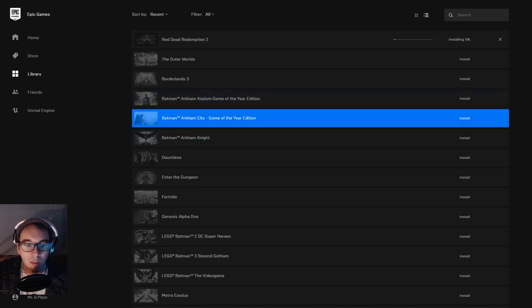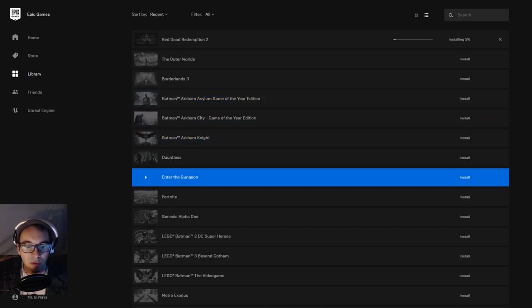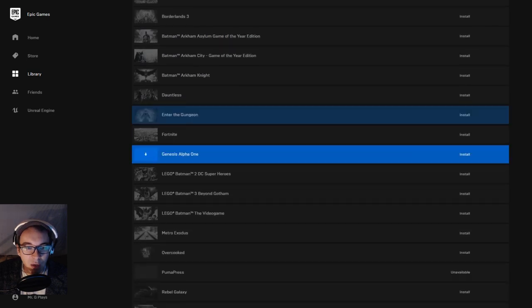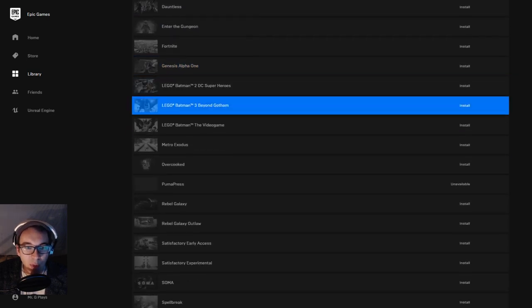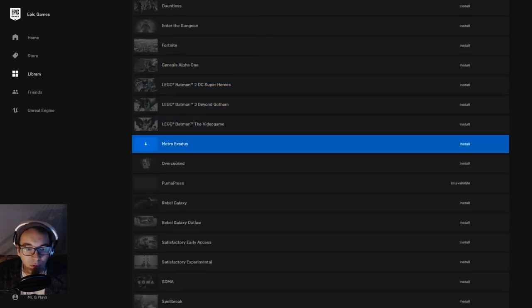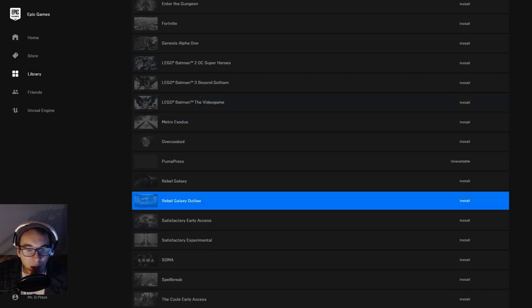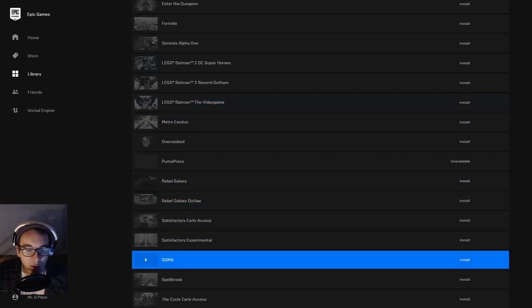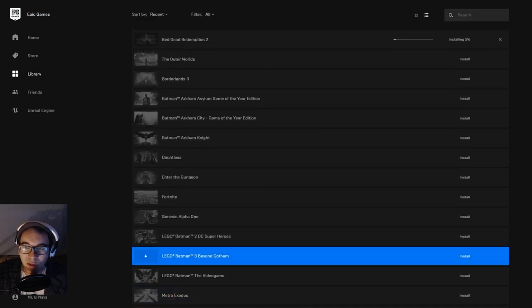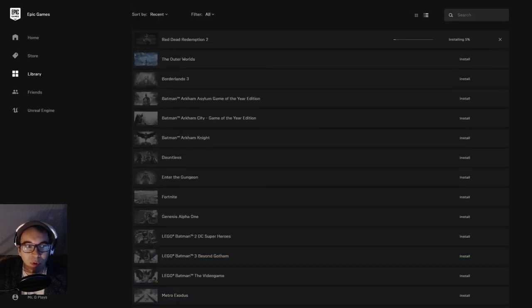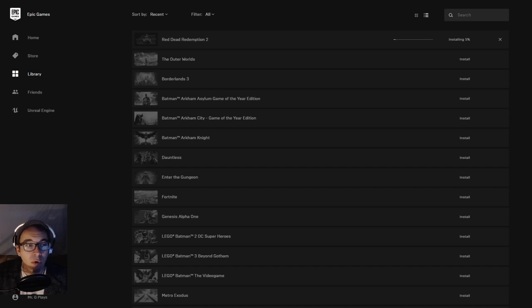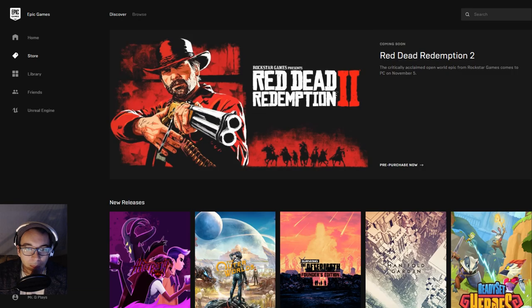Got all of these Batman games for free, Enter the Gungeon for free, all the Lego Batman for my kiddo for free, Rebel Galaxy, got that one for free, and just picked up Soma for free. So if you look at my library, that's almost 50% of my games in my Epic Games library are for free.